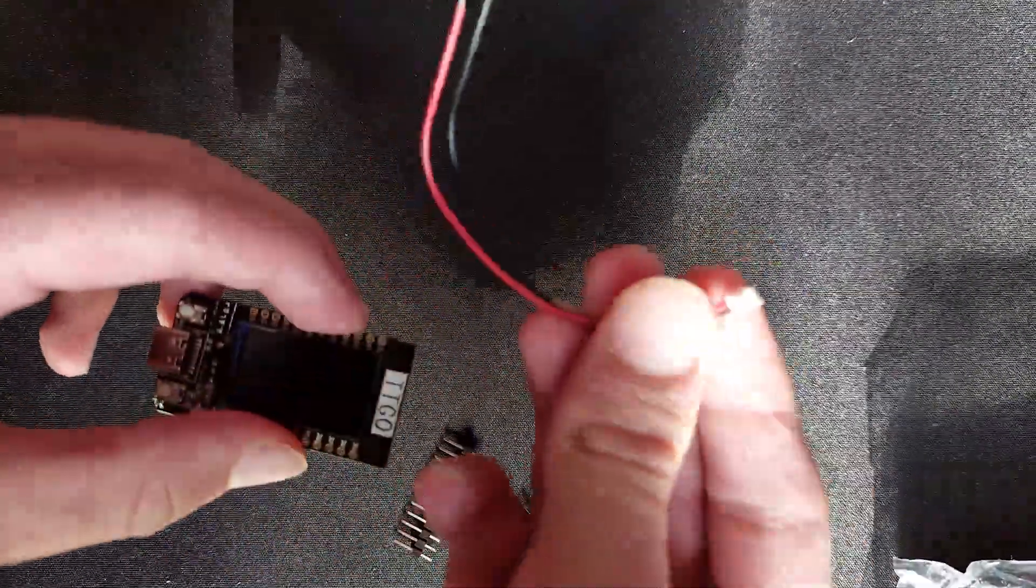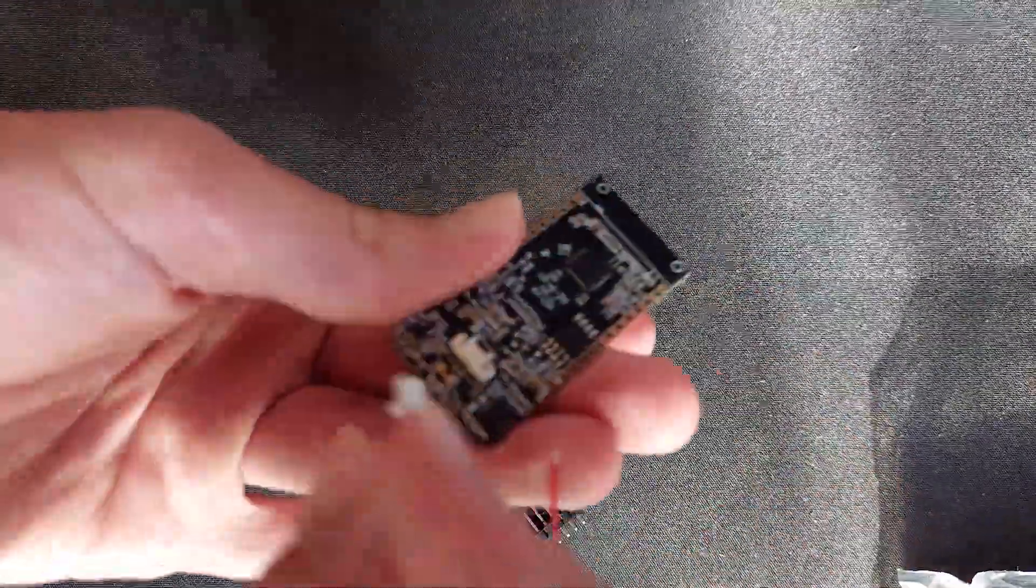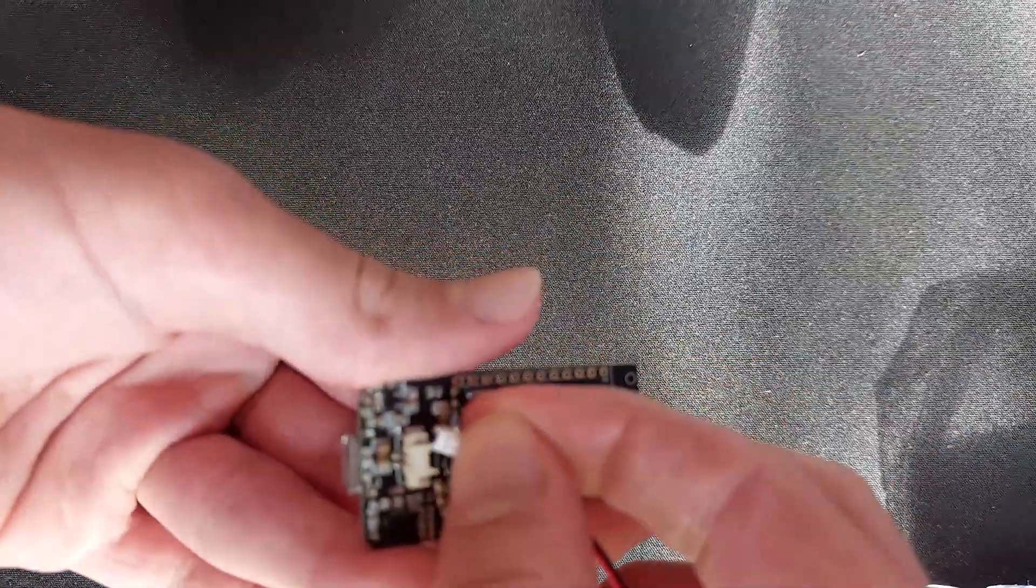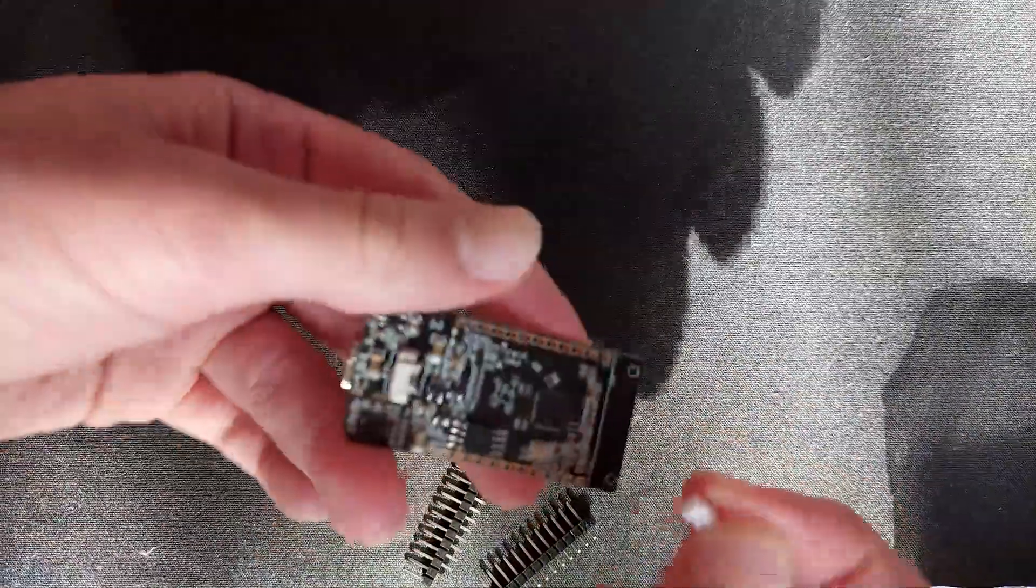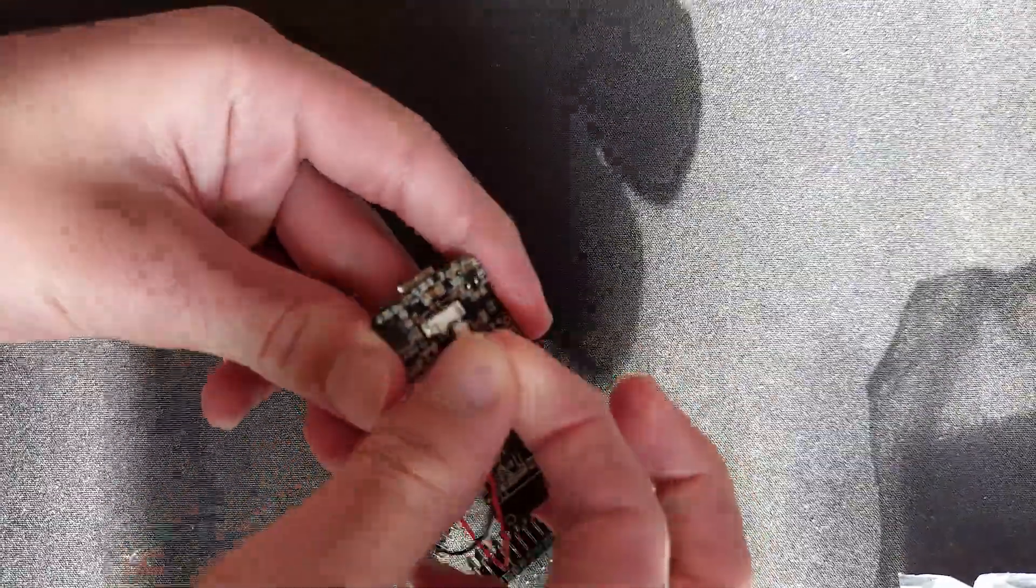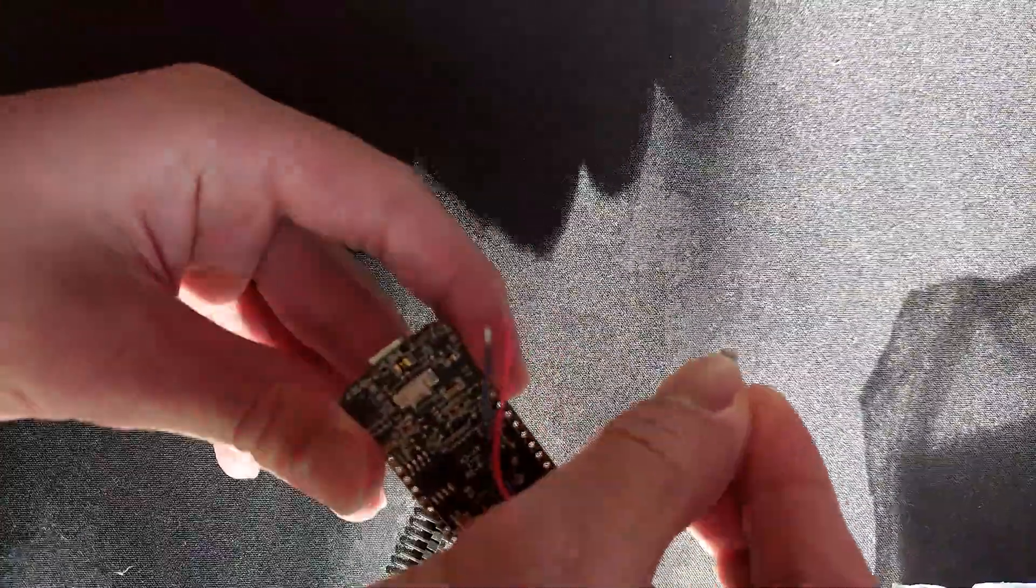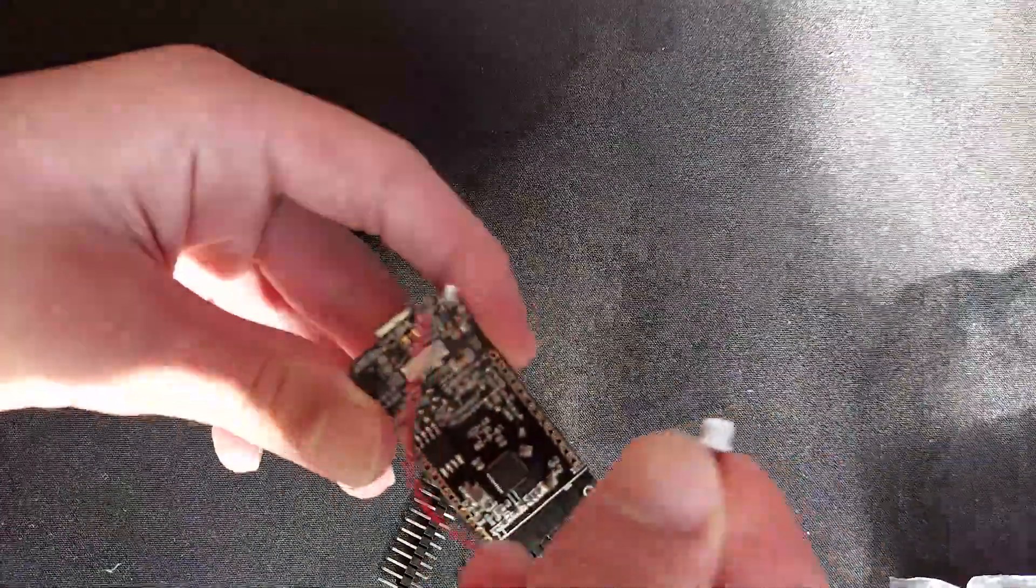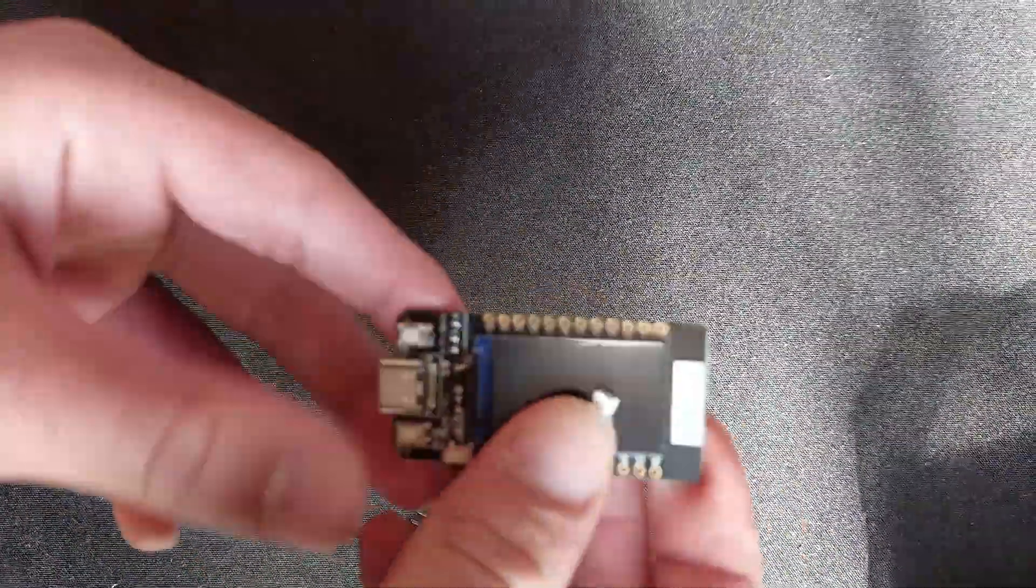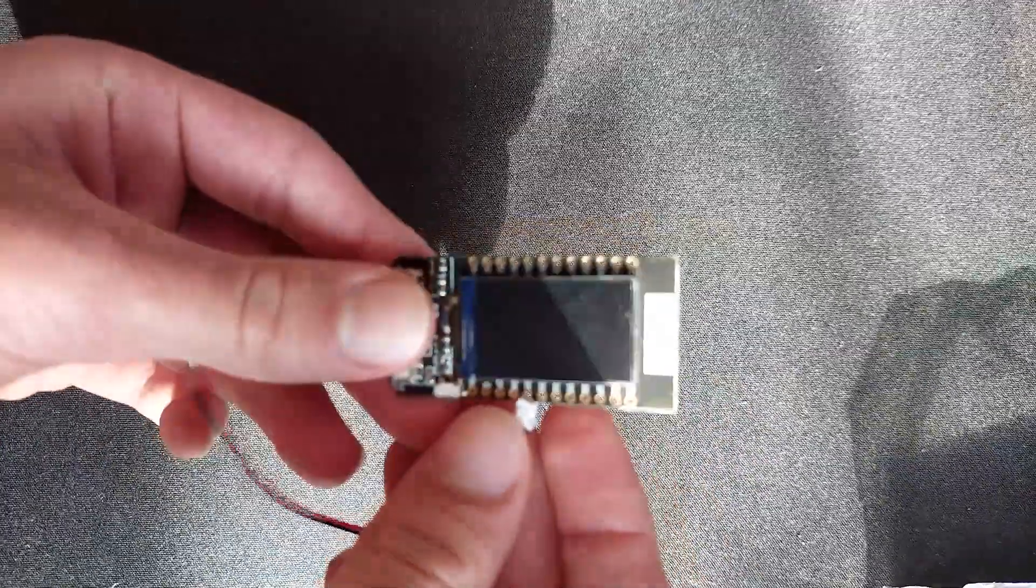So this wire to plug in a power supply just goes into that area, that port on the TTGO T-Display ESP32. And then those other ends of the wire can be plugged into whatever is being used as the power supply.